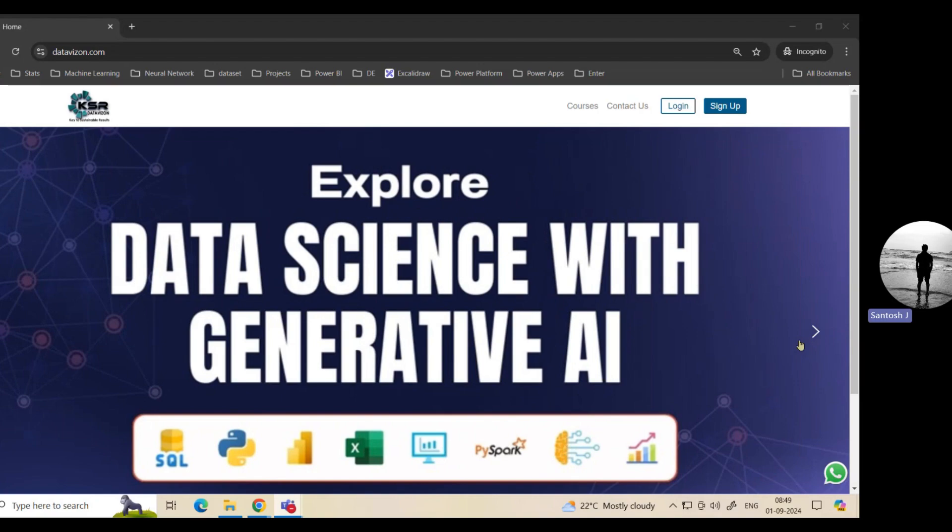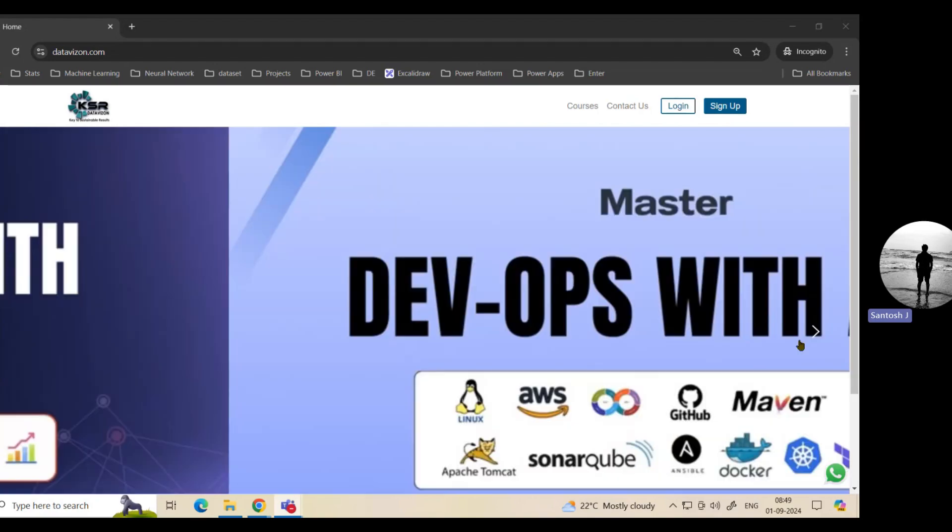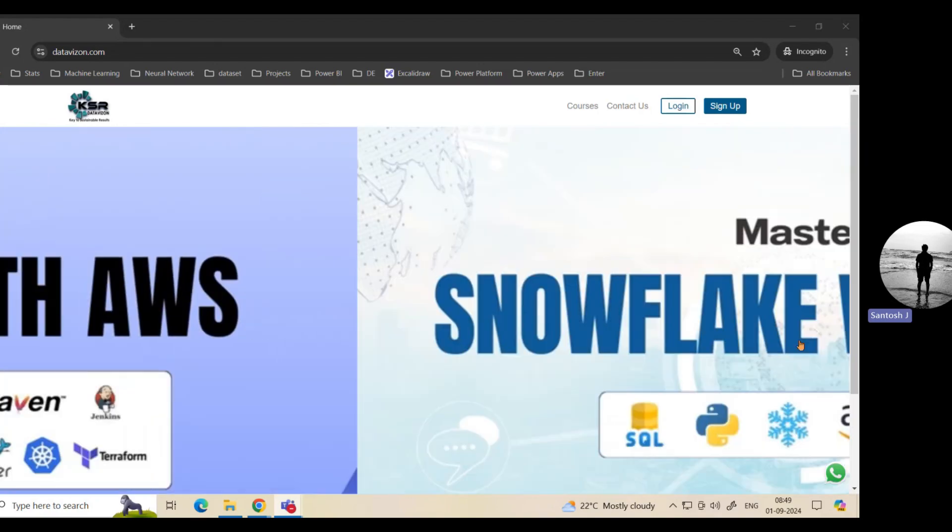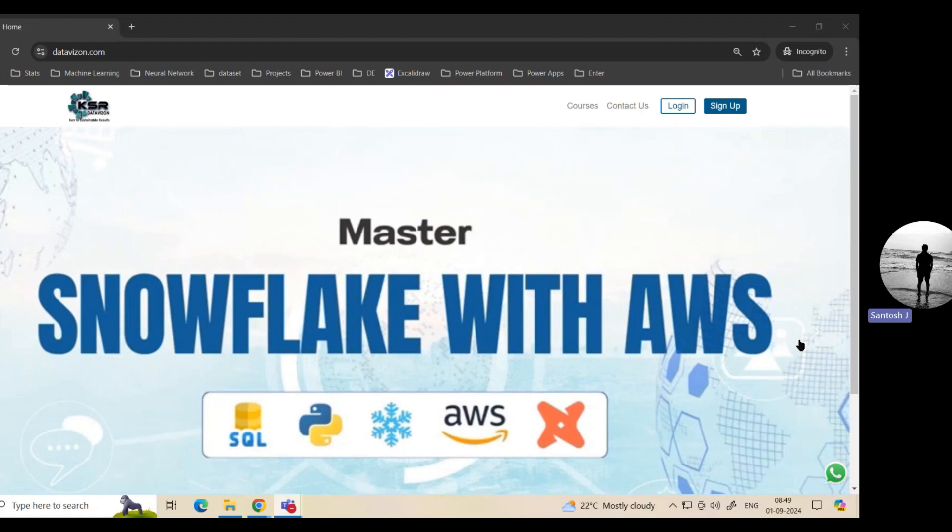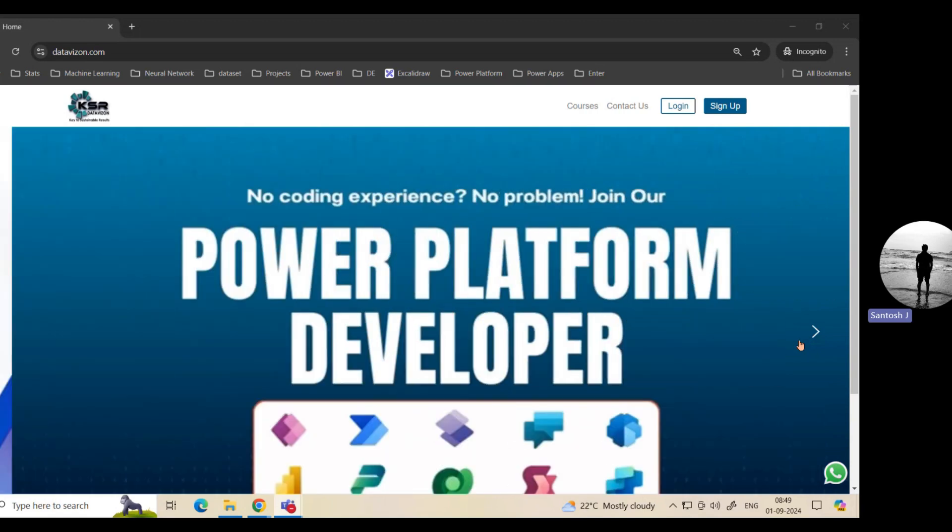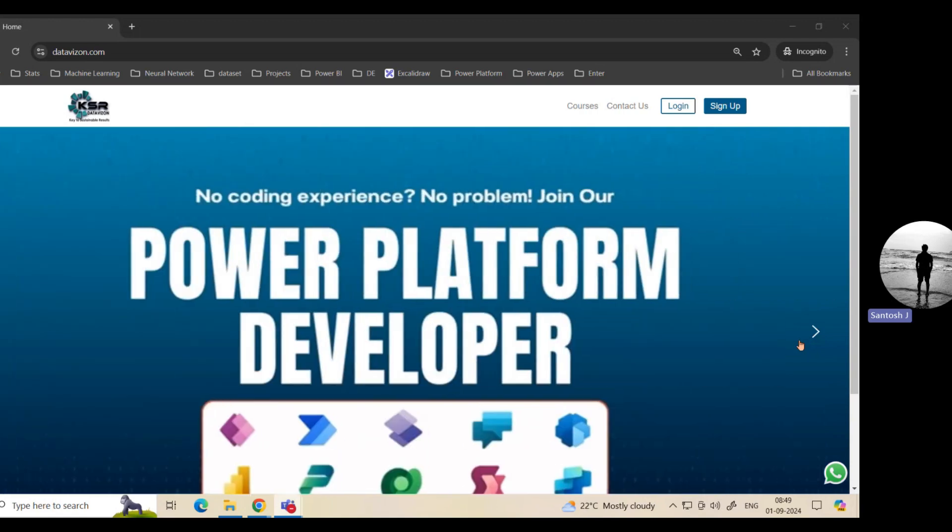In this particular video, we are going to walk you through the courses that we are going to launch, and I'm also going to tell you who will be the right fit for that particular course. So this will be a right opportunity for you to choose the right course.